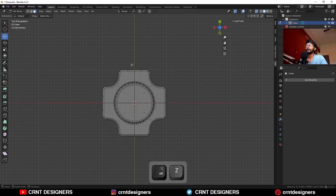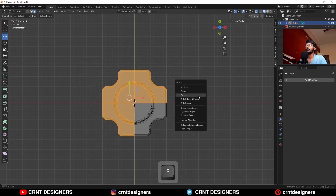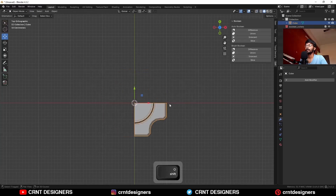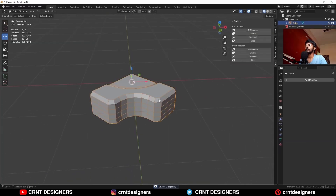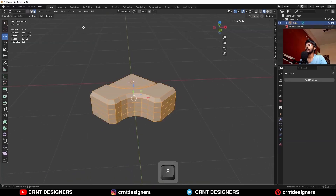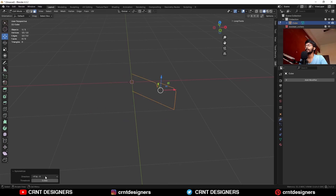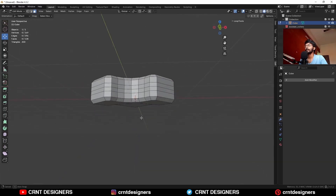Then turn on the x-ray mode and delete one-third of the model like this. Then rotate it to a 45-degree angle in this way. Then select everything, Mesh Symmetrize, and take the symmetry along the z-axis in this way.